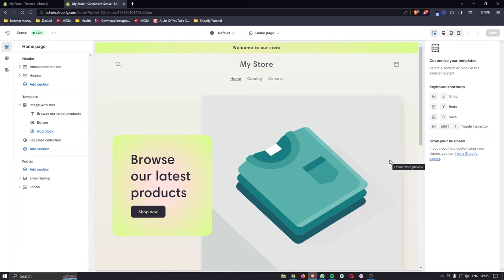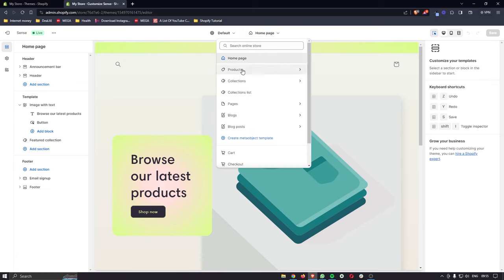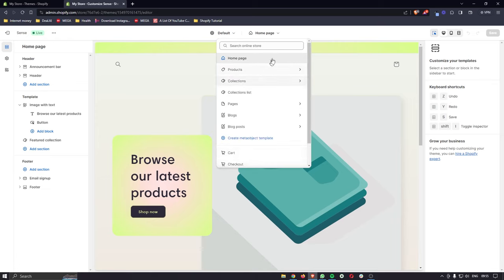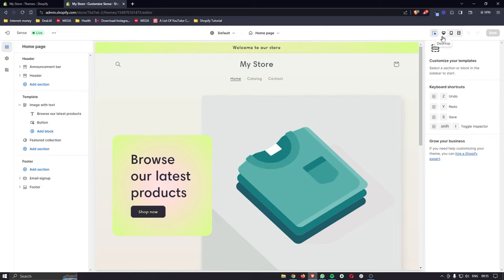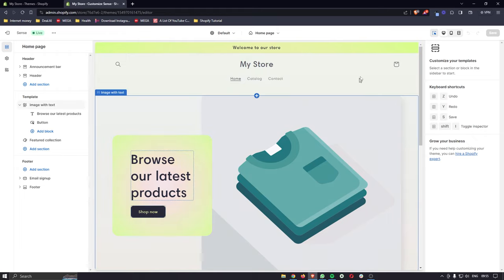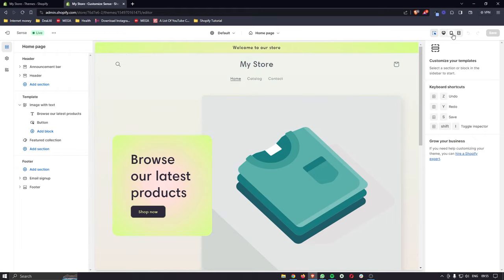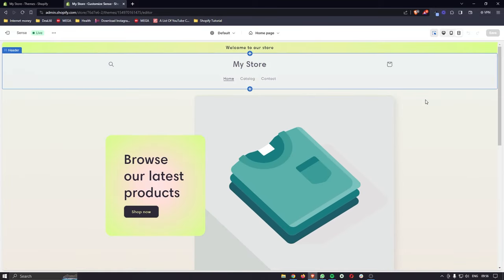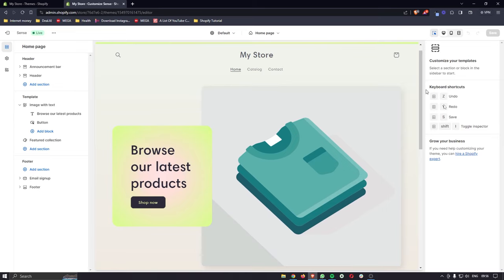The store layout can look very confusing at first, but it's very easy once you know how things work. At the top you can change the page you're on — right now we're on the home page. You can open this up to see different pages like blogs, pages, and collections, but since we haven't added any yet these are all blank. In the top corner you have menus to toggle between desktop and mobile views, and a full screen view to see how the store looks without the side menu bars.